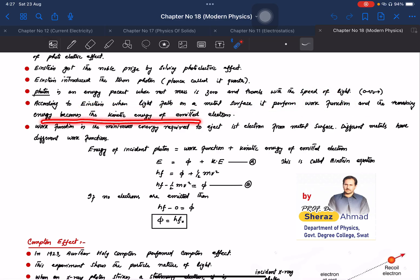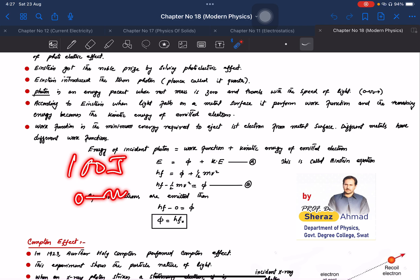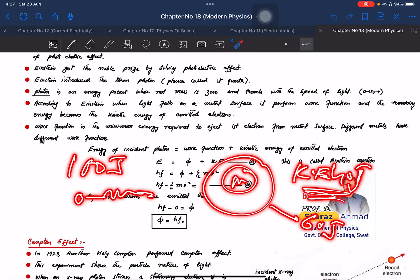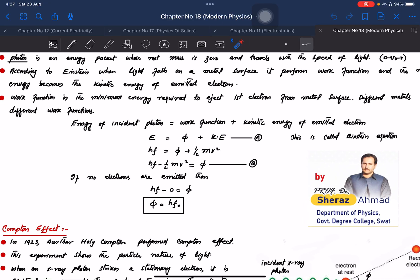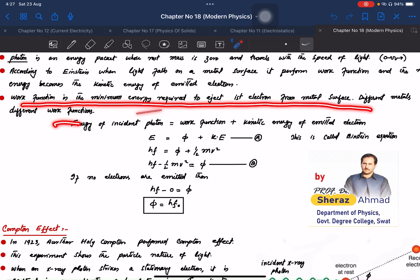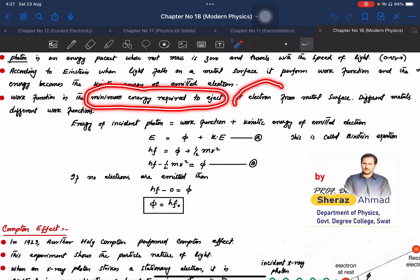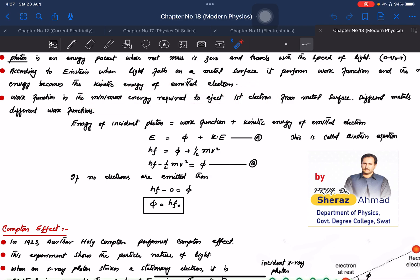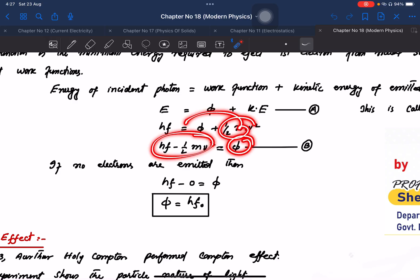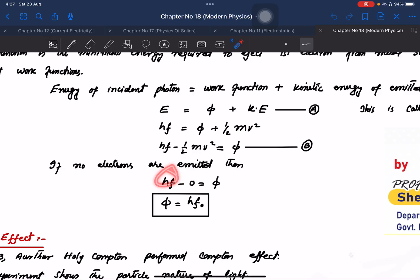The remaining energy of the photon becomes the kinetic energy of the emitted electron. For example, if a photon has 100 joules of energy, 60 joules may be used as the work function and the remaining 40 joules becomes the kinetic energy of the emitted electron. The work function is denoted as phi (hf₀), the minimum energy required to eject the first electron from the metal surface.